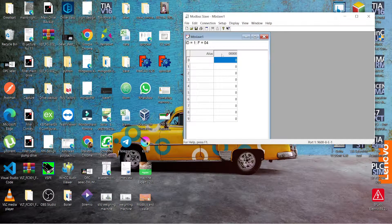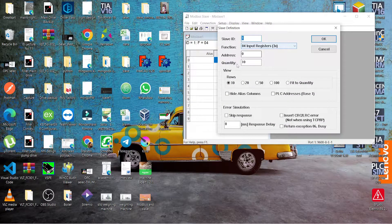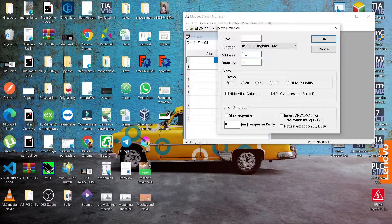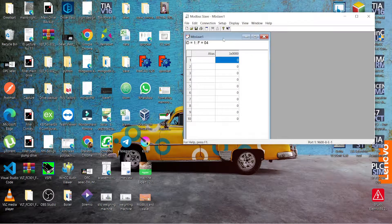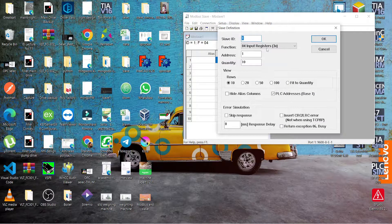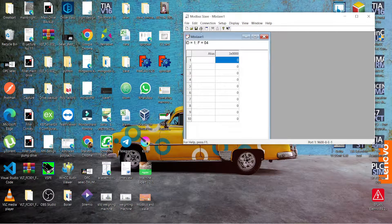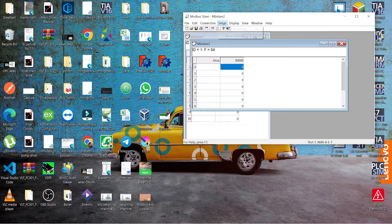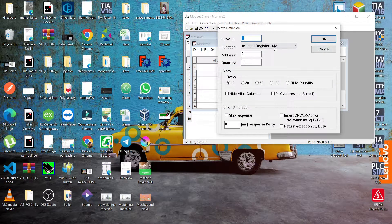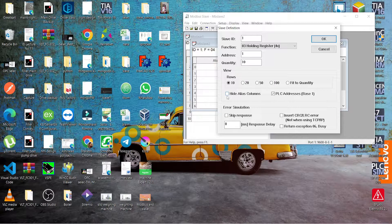Press OK. Now we have to get the setup. This is the TLC address — start the address from one. If you select the TLC addresses, you have to start from one. Now input registers — we get another file for the holding registers. The next one is holding registers, starting from one. This uses TLC addresses.